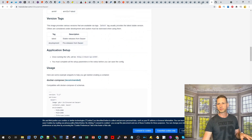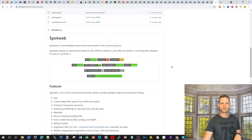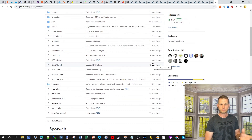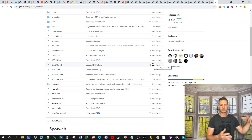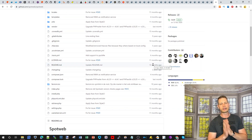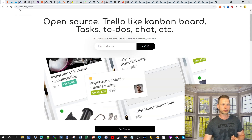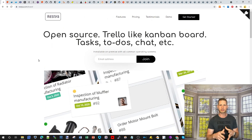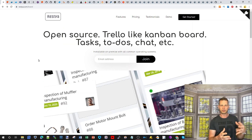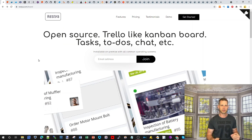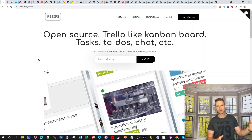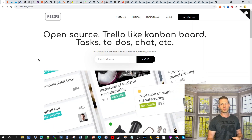Spotweb lets you follow web content and RSS-style feeds. I hope this was helpful — if you've got other Docker images you're using that I didn't mention, put them in the comments so other people can discover new things they can do with their NAS using Docker.